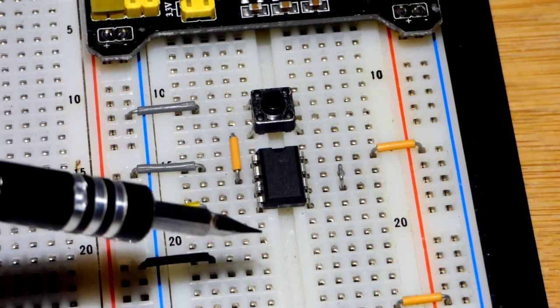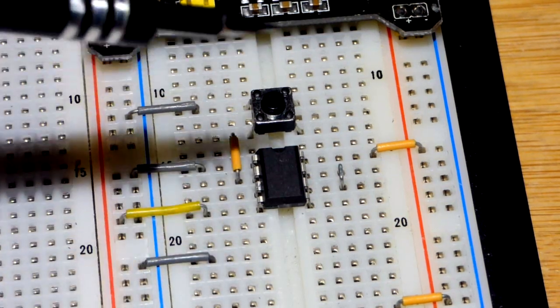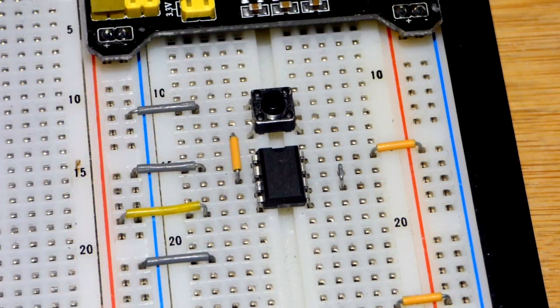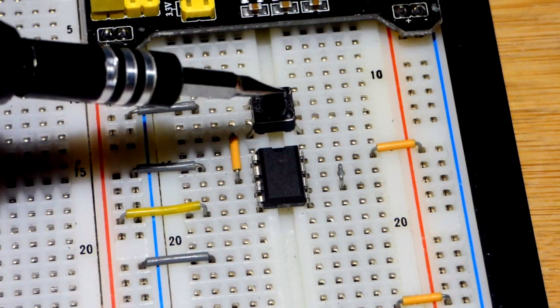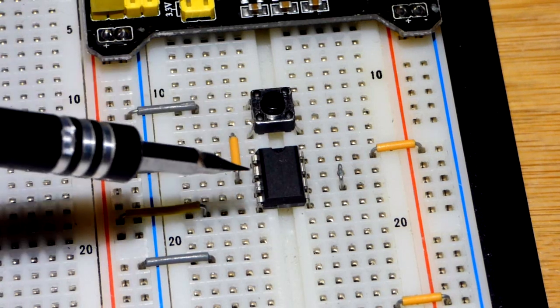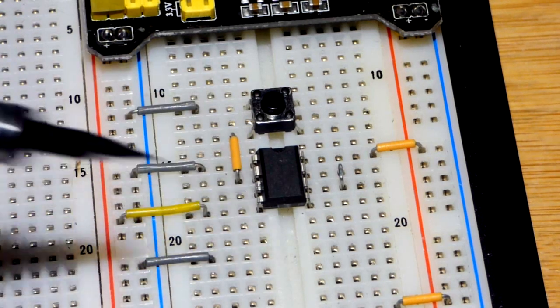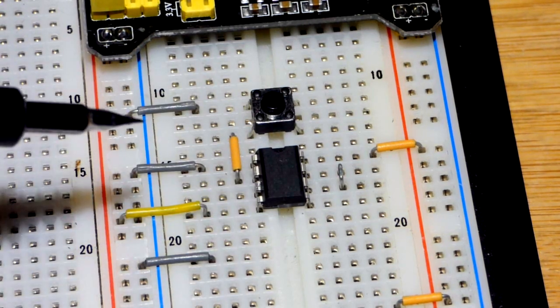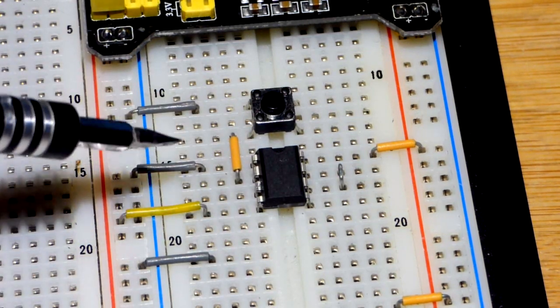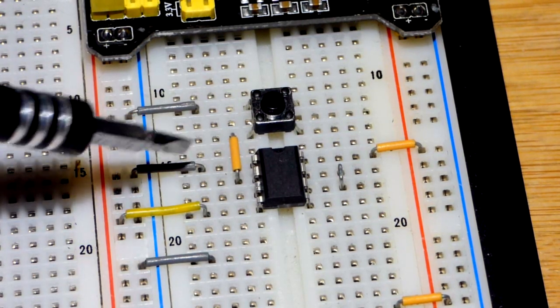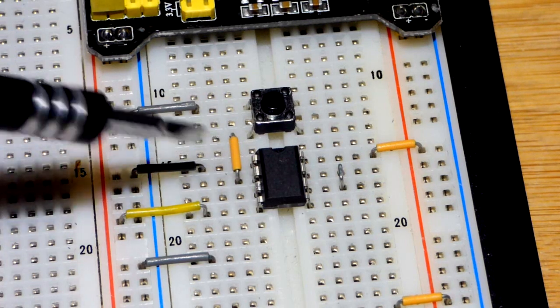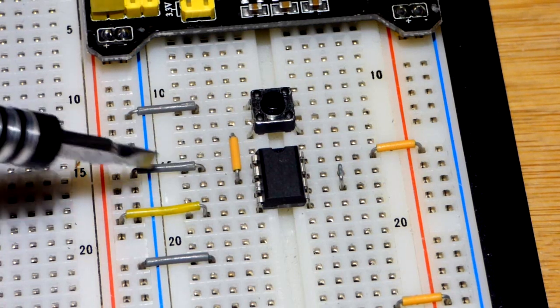It's stable in one condition, the low state. We do something to disrupt that stability and then it goes back to that. In any case, we have to power it. Let's do those pins first.